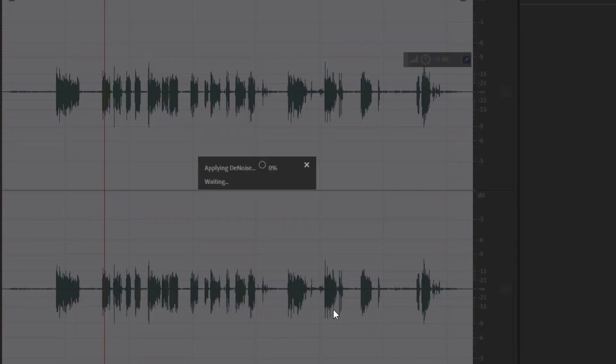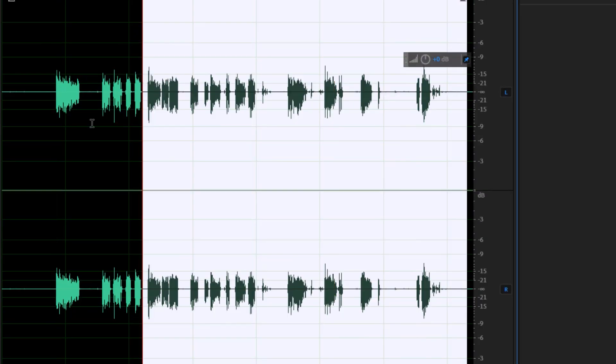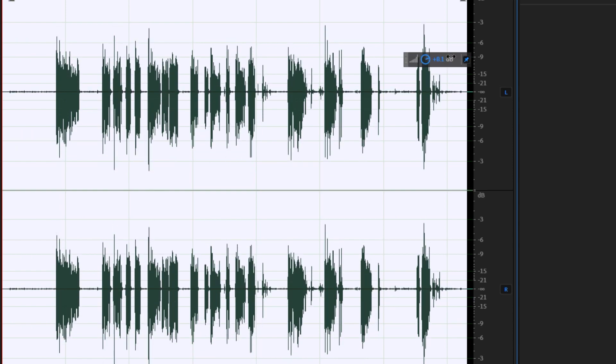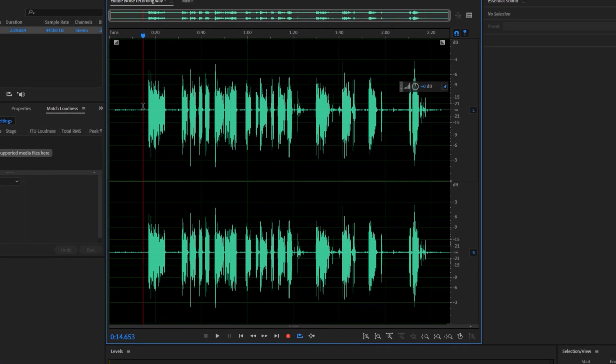Once done, hit the apply button. You will now have a clean audio which you can now increase the audio gain and worry no more about the noise in the background.